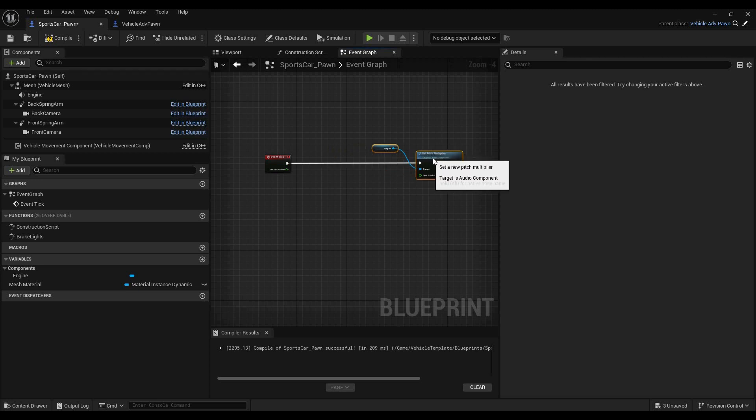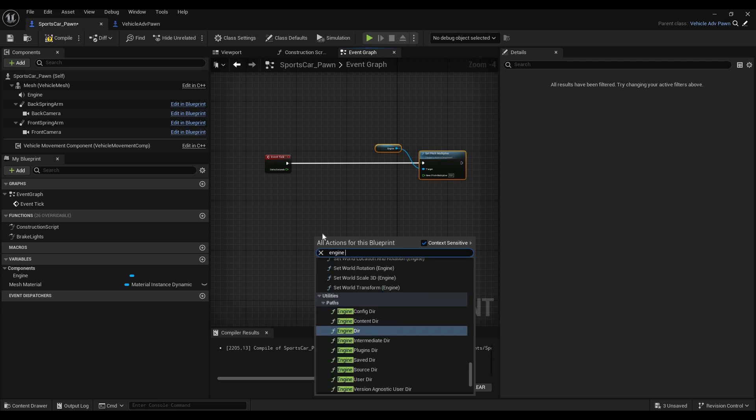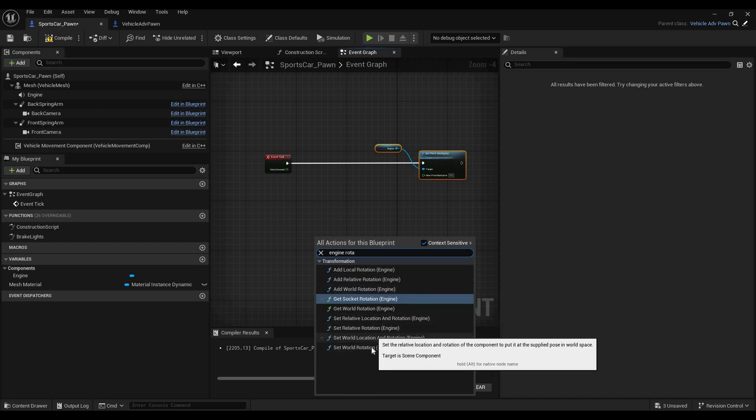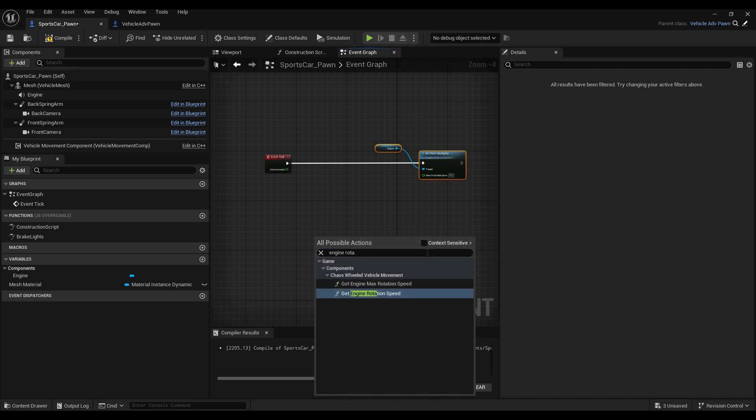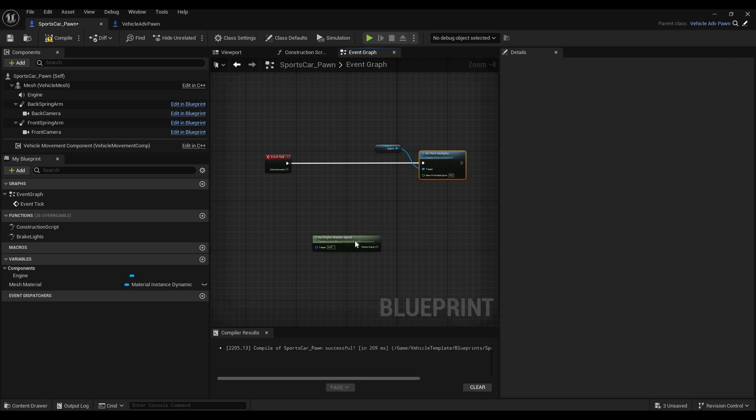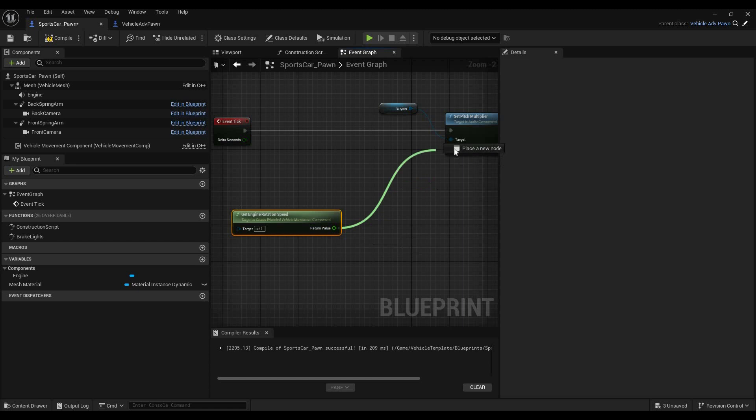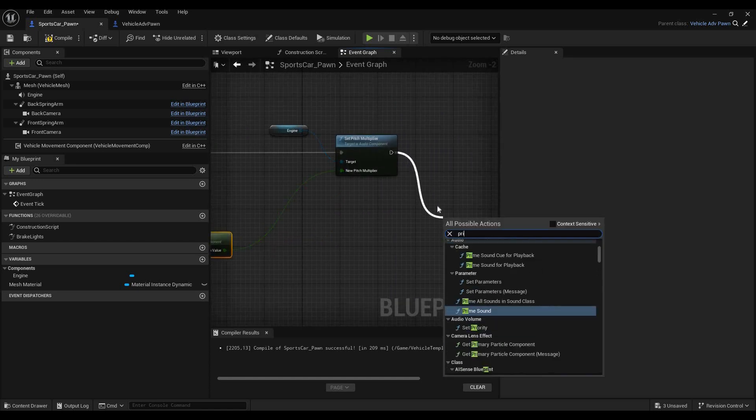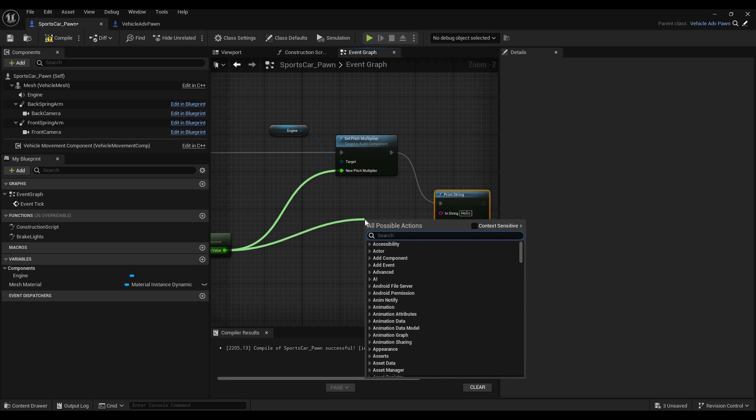But to get values for your Pitch Multiplier, you will need some data from the Vehicle Movement Component. And we're going to get that by looking for Engine Rotation. And it should be somewhere like... Sometimes you need to uncheck Context Sensitive to find it. And yes, this is exactly what we need. Because this will basically give us the Engine Rotation Speed, which is more or less directly linked to the Pitch of the engine sound in real life. So, we can just take this, and when we plug this in here, I'm going to add a Print Node, so we can kind of keep track of the numbers we're working with.